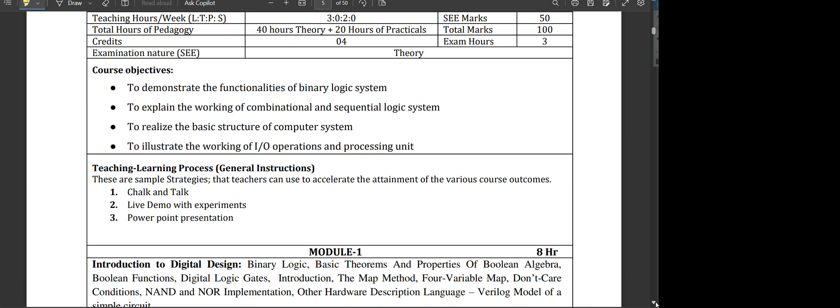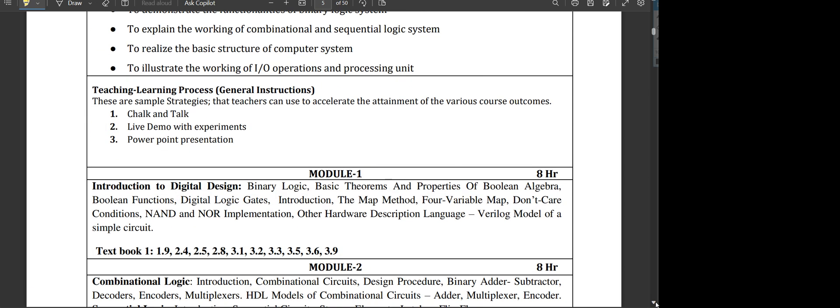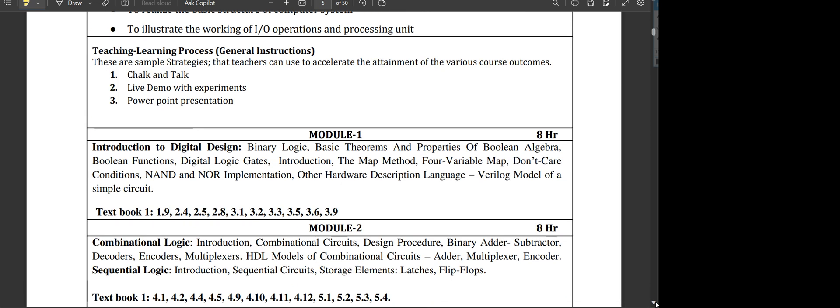Now let's get into the syllabus of this subject. Introduction to digital design is the first module where you will be learning about binary logics, basic theorems, Boolean algebra, and all these things. If you have the basic concept of communication and electronics that you have learned in your first or second semester, that would help you.